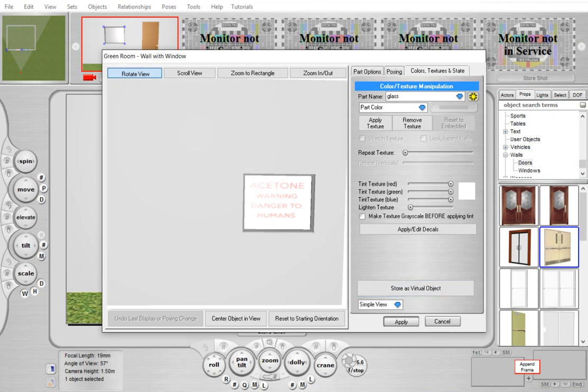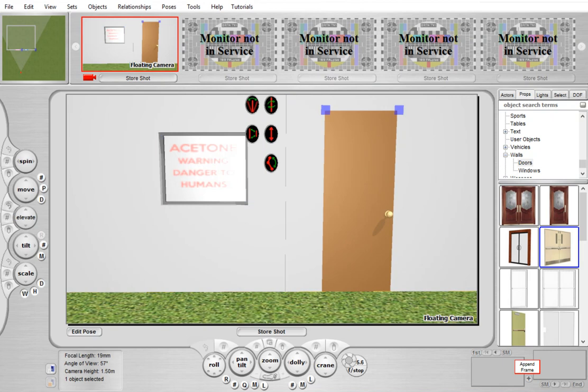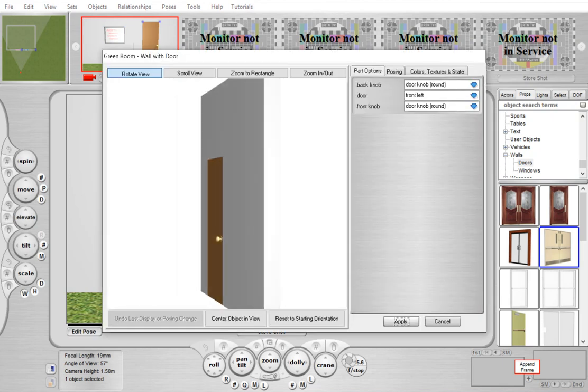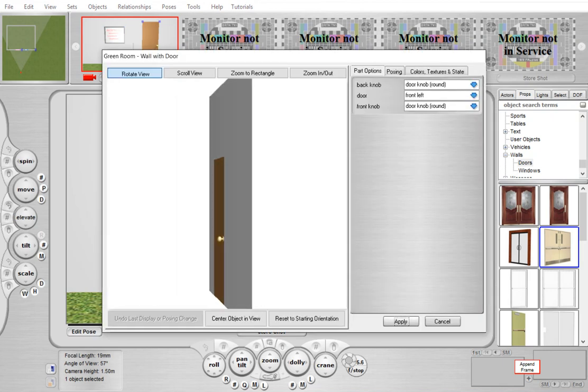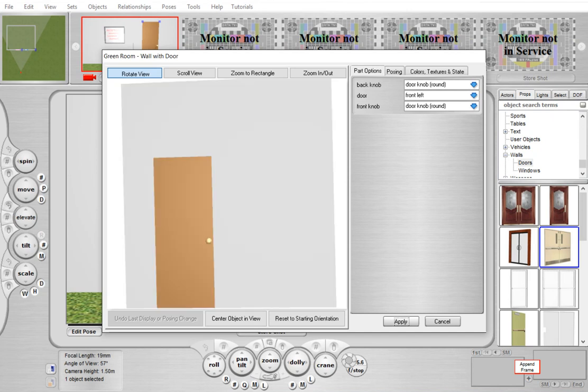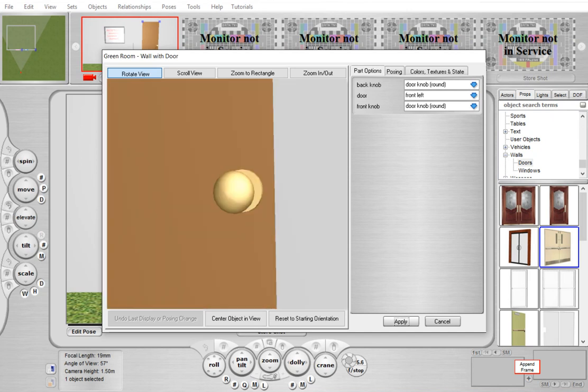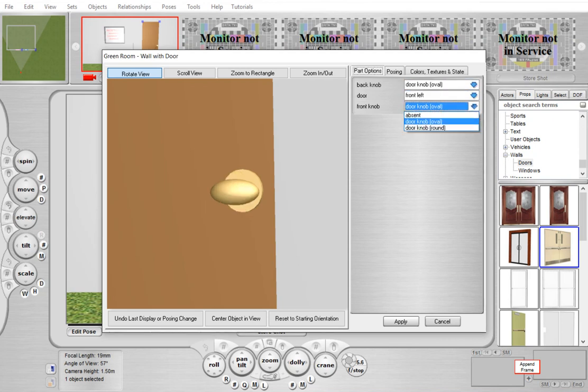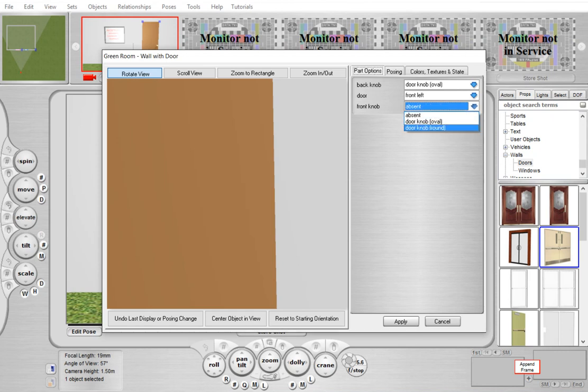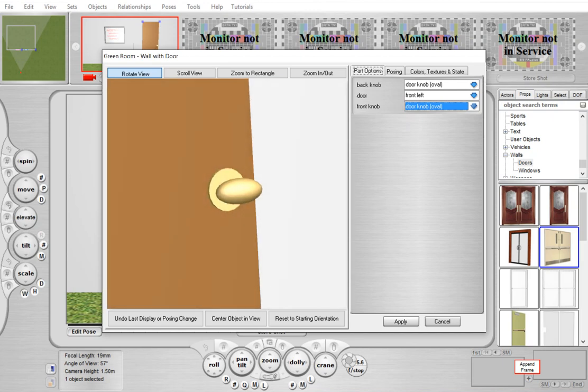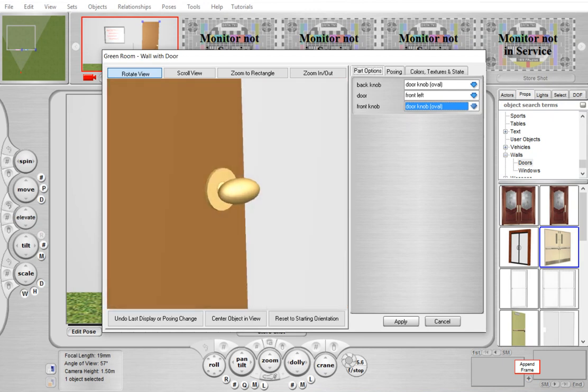Now for the doors, you may notice the door now has doorknobs by default, and you can control the shape of these doorknobs and whether they're present or not. For example, we can make this an oval doorknob, remove it, or keep it as the default round shape. You can see we made them oval on both sides.